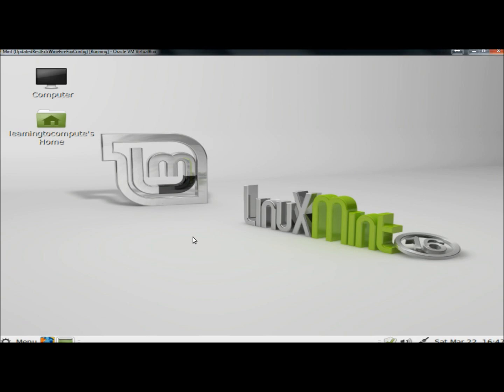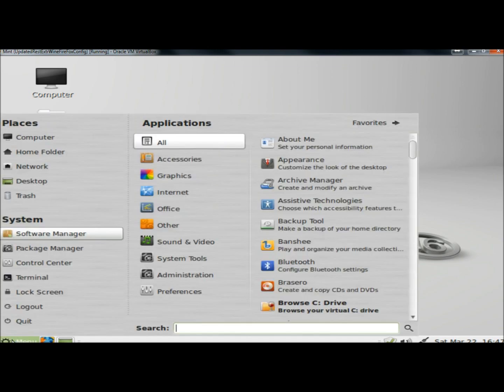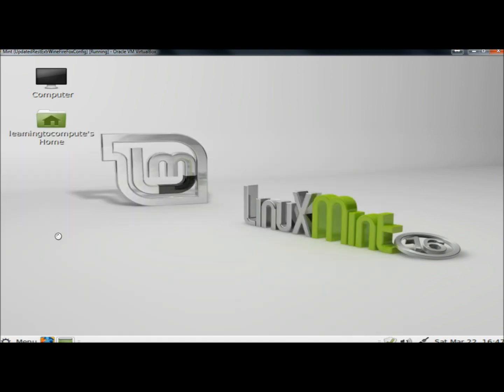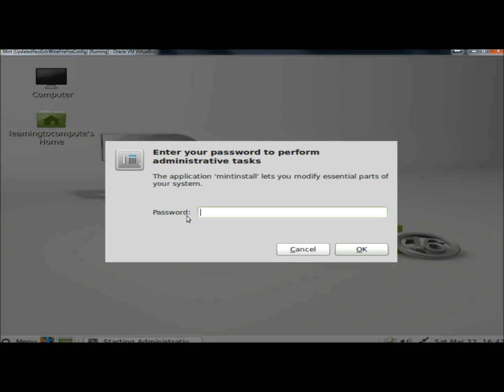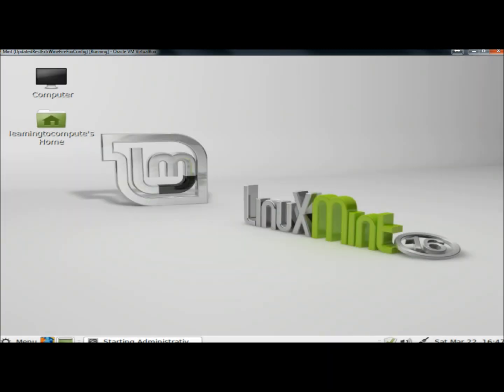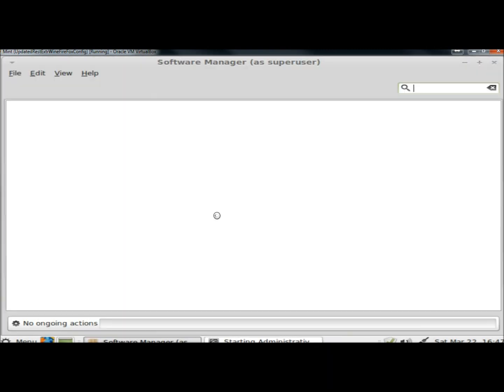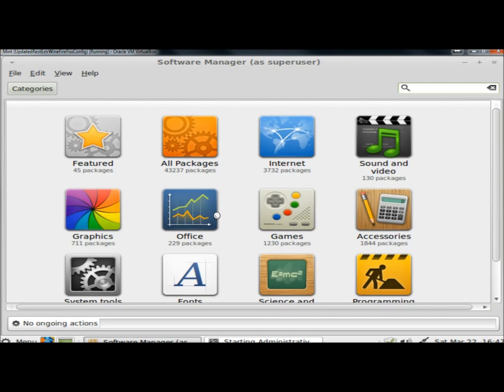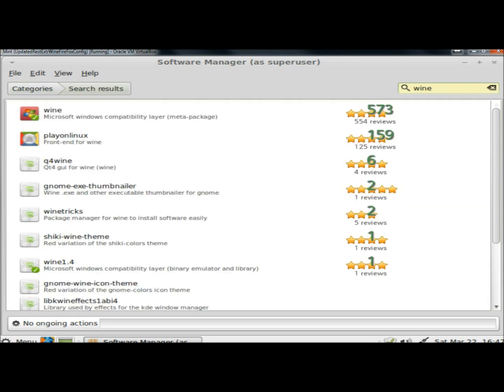The first thing you'll want to do is install Wine. So I'm going to go to the menu and go to Software Manager. In the search box I'm going to type Wine. And here it is right here.